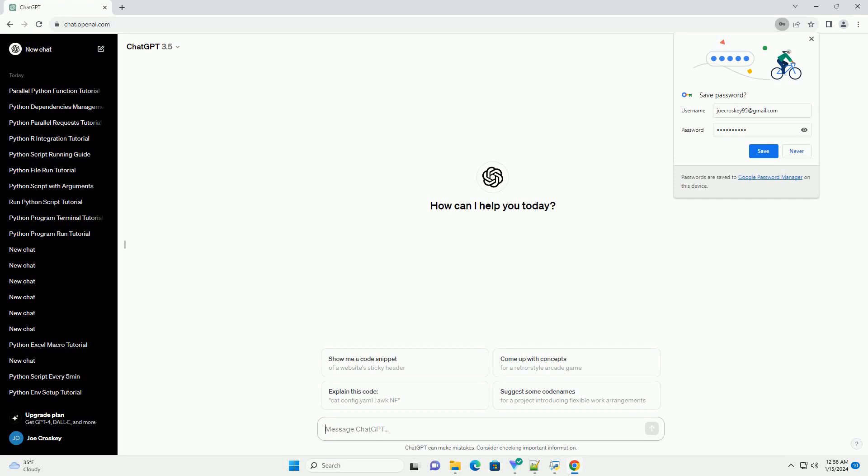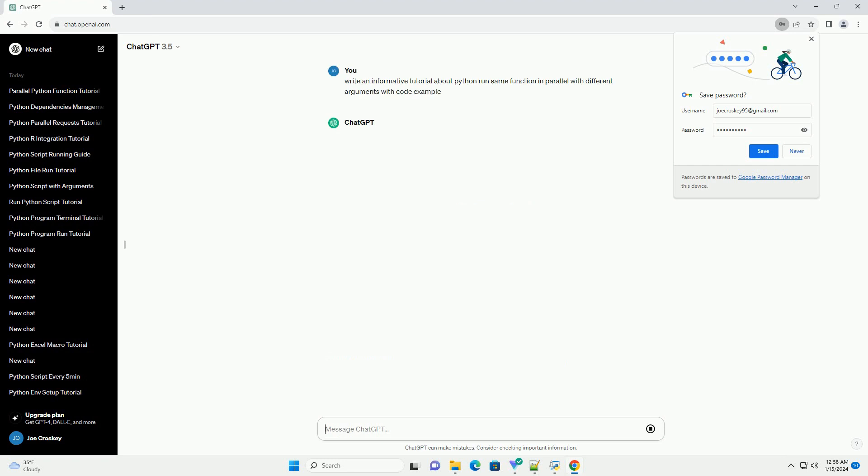Subscribe and download over 1 million code snippets including this tutorial from CodeGive.com, link in the description below. Title: Parallelizing Function Execution in Python with Different Arguments Using ThreadPoolExecutor.